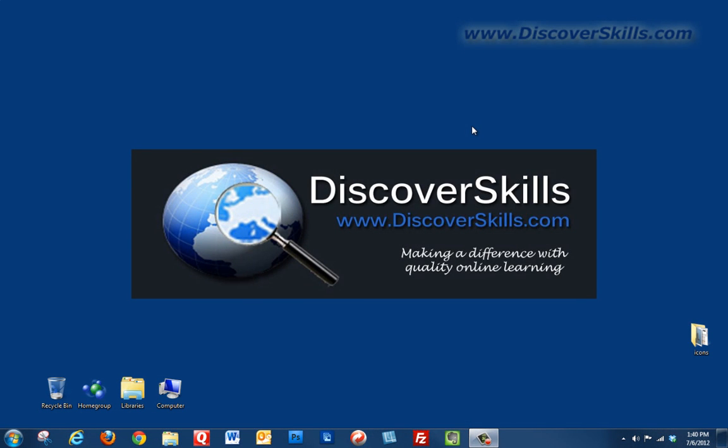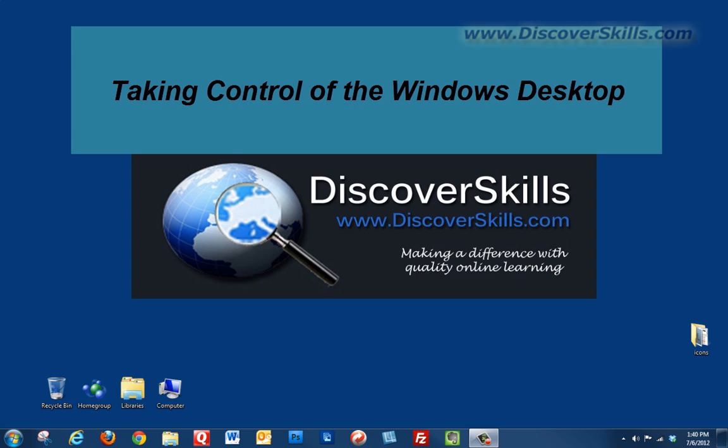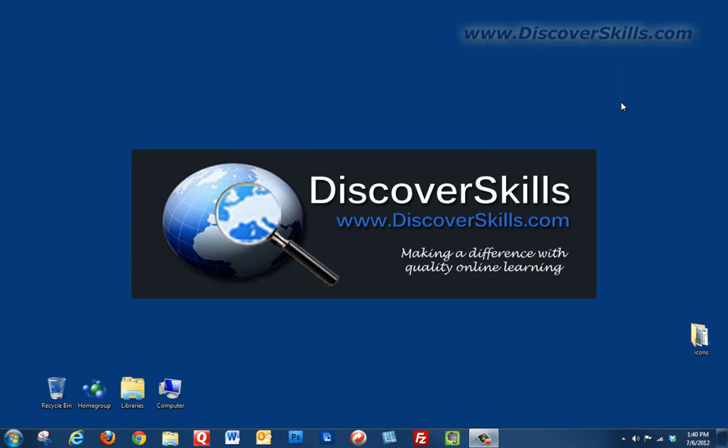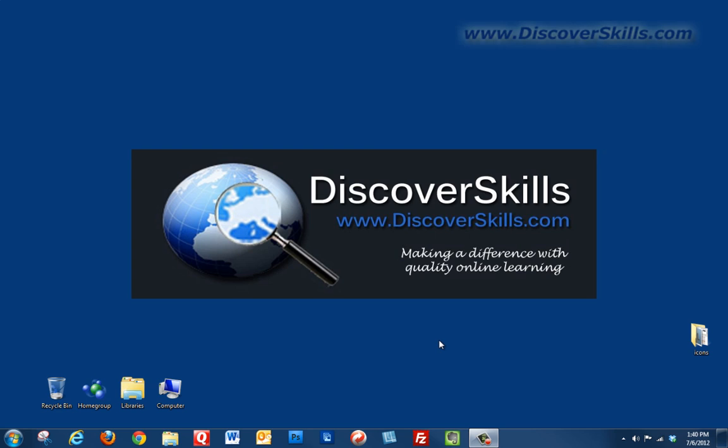Hi everybody, it's John Lortz from DiscoverSkills.com back with another video that's part of the series I'm calling Taking Control of Your Windows Desktop. Today I'd like to talk about changing your Windows background, your desktop background.